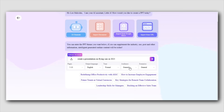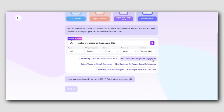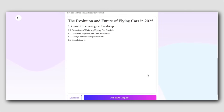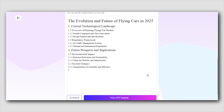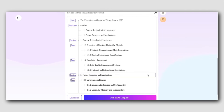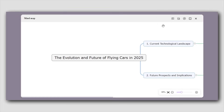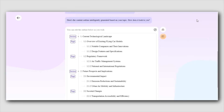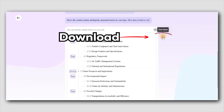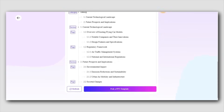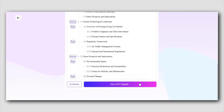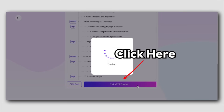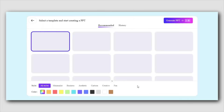Once you've chosen all your preferences, simply click the generate button, and AIPPT will instantly create a well-structured, editable outline for your presentation. You'll even get additional features like a mind map view to visualize your ideas and the ability to download your content. Once you're happy with the structure, it's time to choose a template — click the "Pick a PPT Template" button and you're good to go.